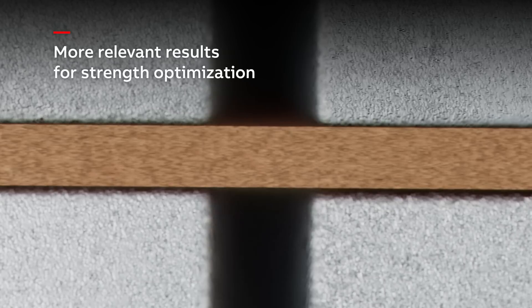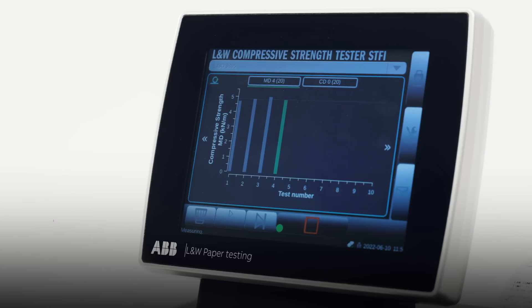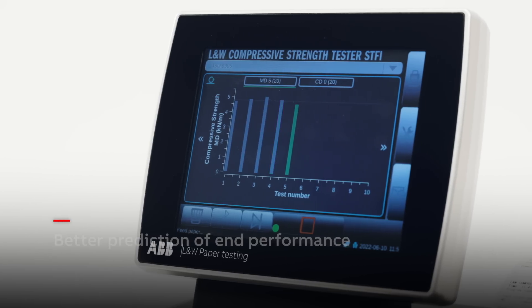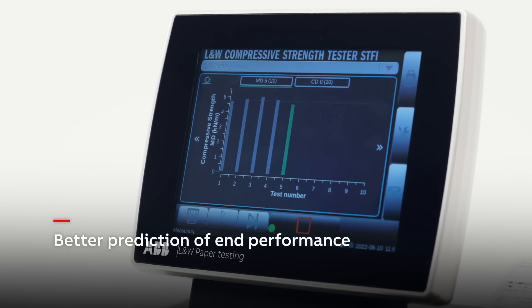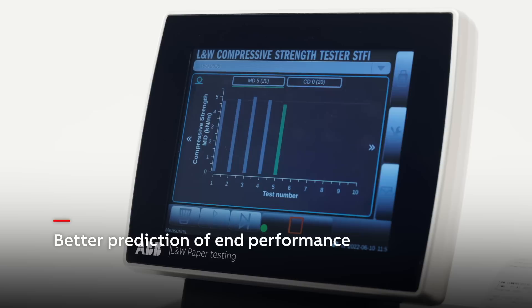This method is more reliable and relevant for strength optimization and a better predictor of in-box performance compared to other methods.